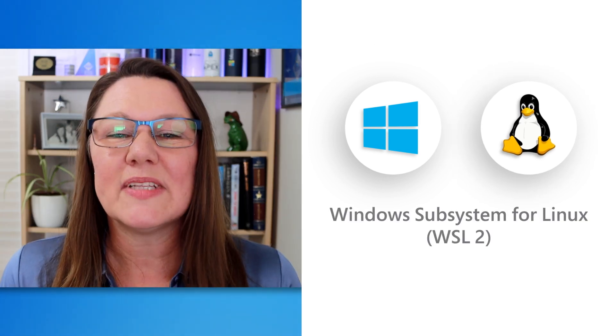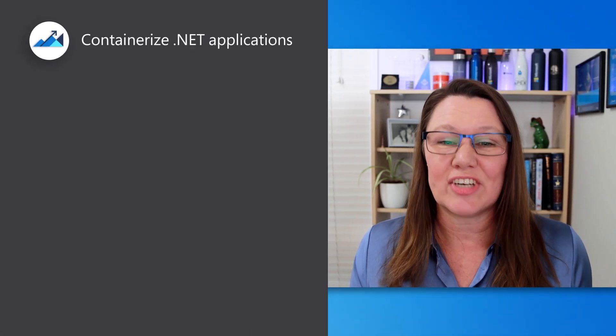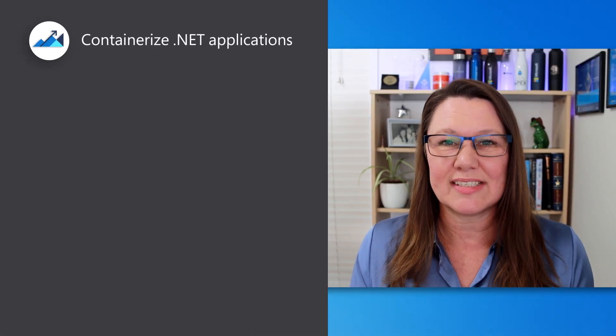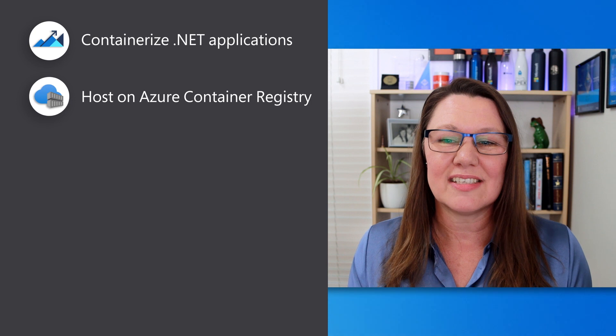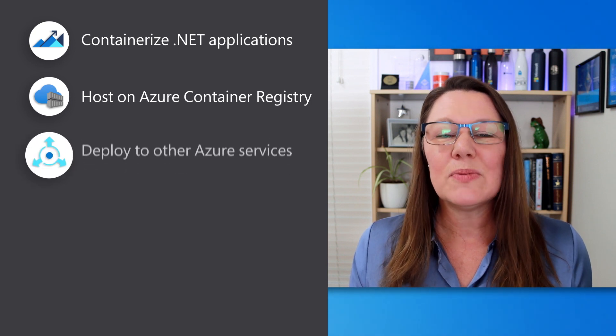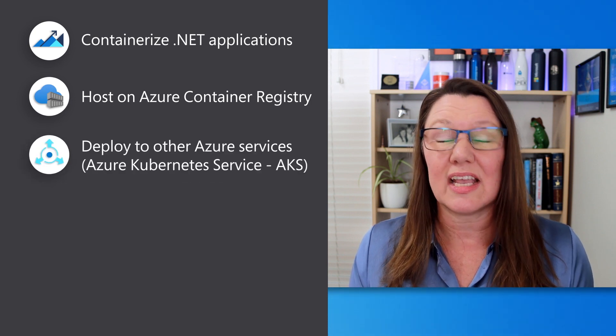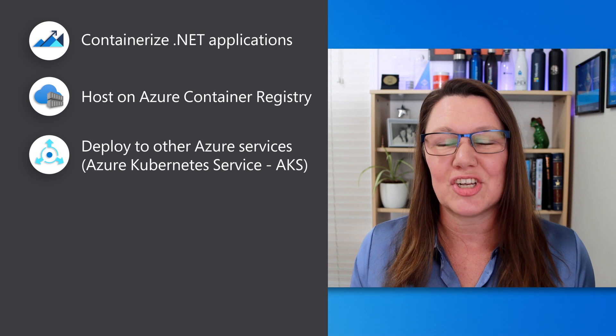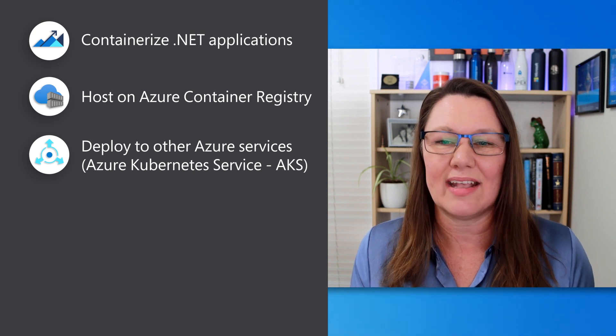You can run both Windows Server and Linux containers side-by-side with Windows Subsystem for Linux. Enhancements to the Windows Admin Center tool help simplify .NET application deployment. You can easily containerize .NET applications, host them on Azure Container Registry, then deploy them to other Azure services, including Azure Kubernetes Service or AKS.